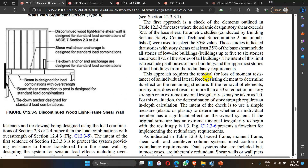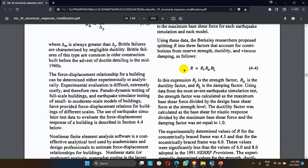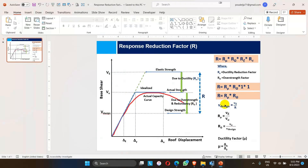In ASCE 7-16, this approach requires the removal of individual lateral force resisting elements to determine the effect on the remaining structure. If the removal of elements one by one doesn't result in more than a 33 percent reduction in story strength or cause extreme torsional irregularity, then the redundancy factor can be taken as 1. Ultimately, the response reduction factor is the combination of Rμ (ductility factor) and the over-strength factor.